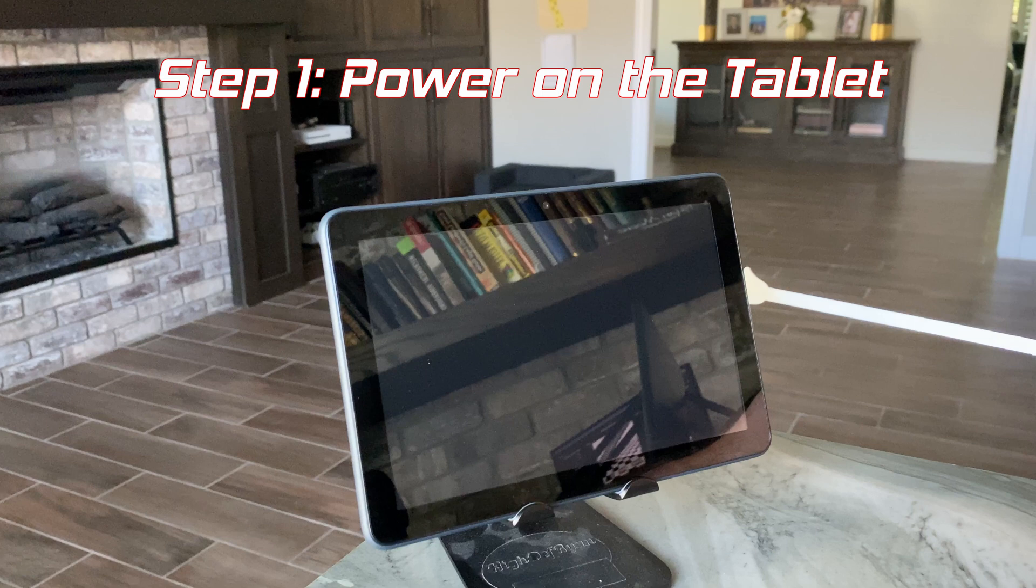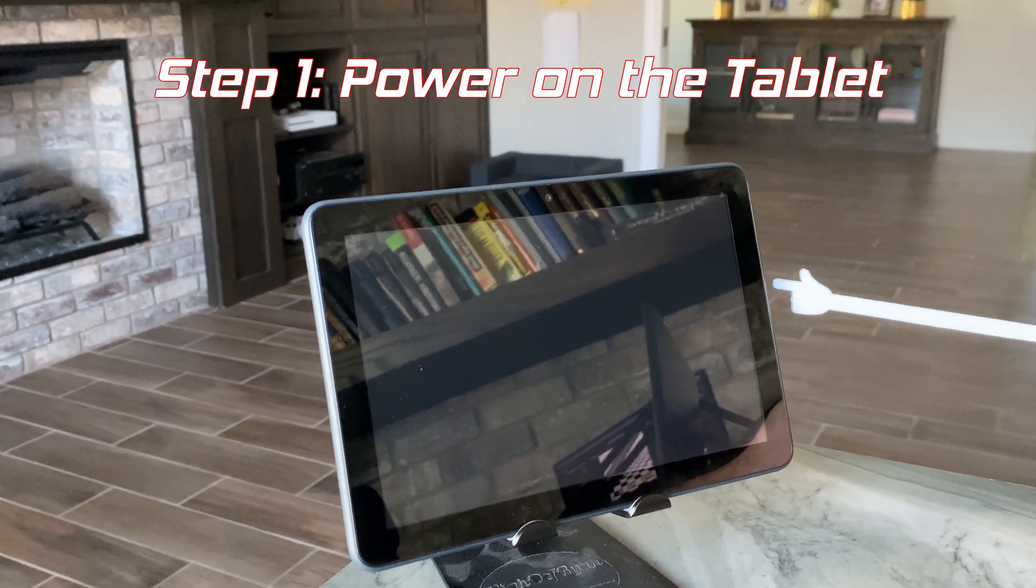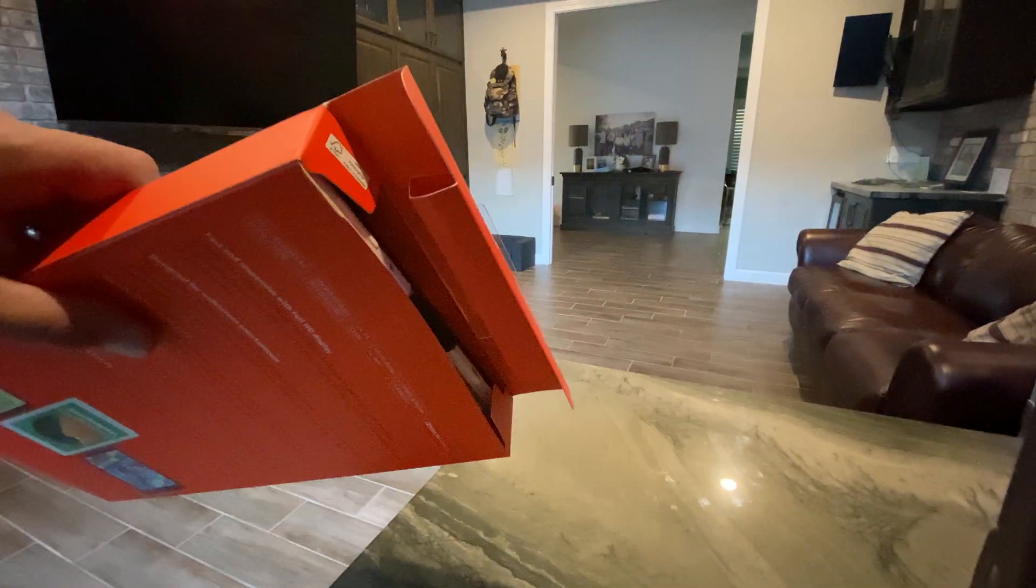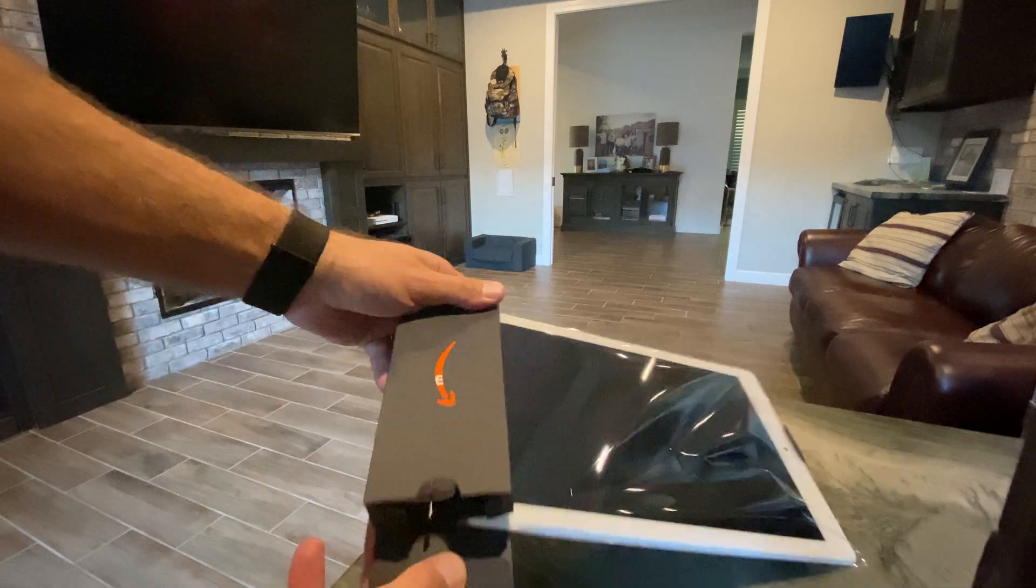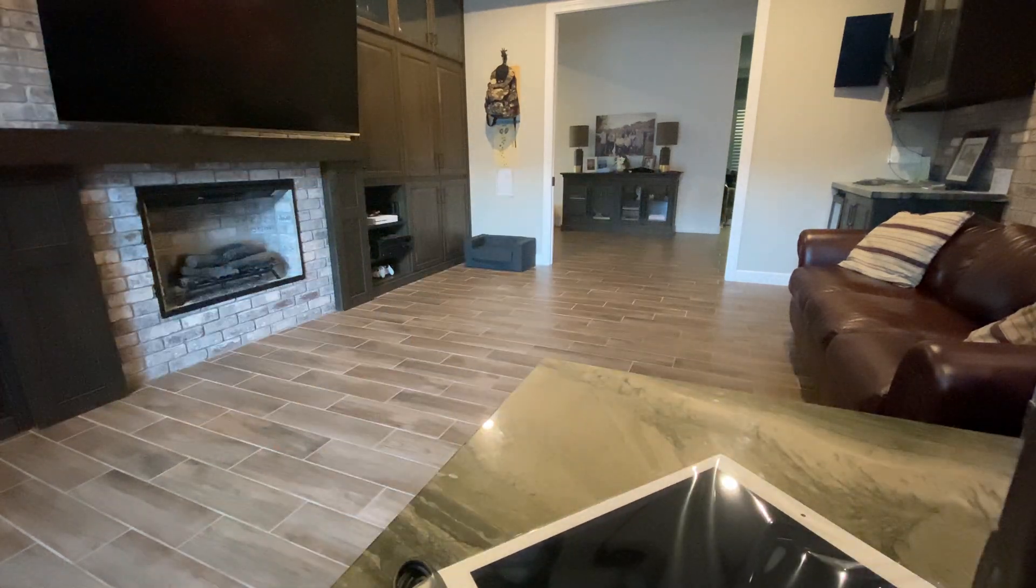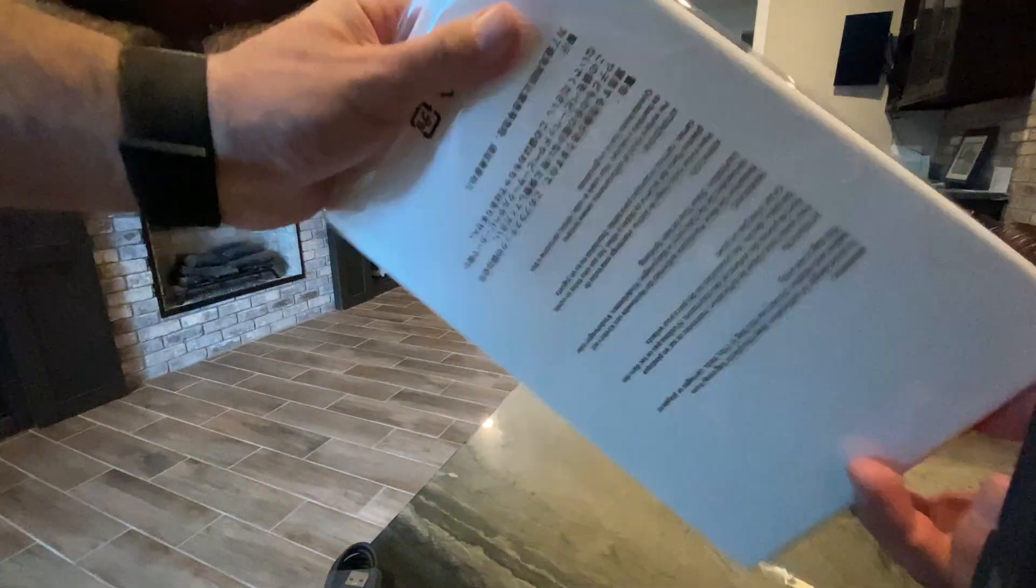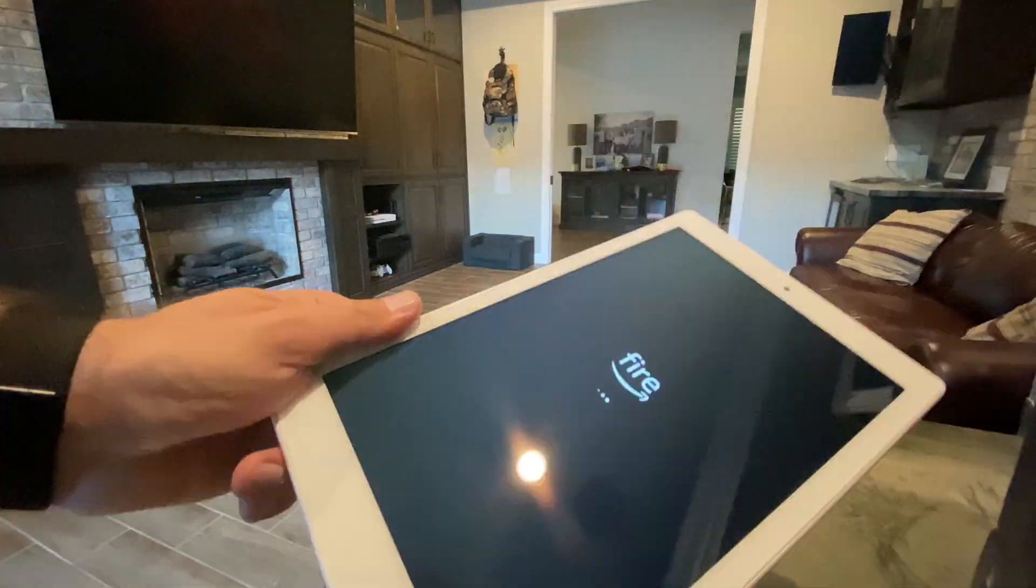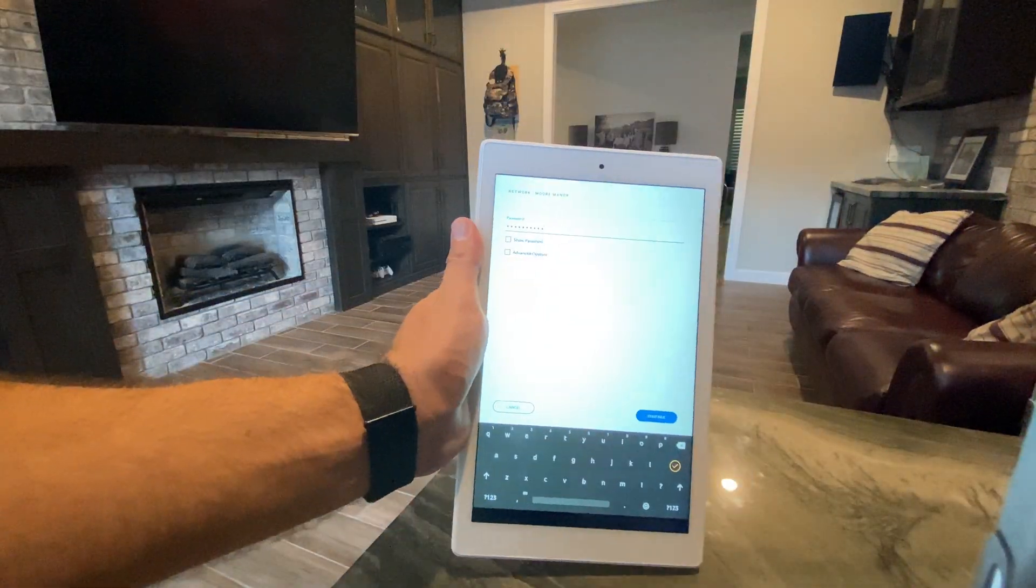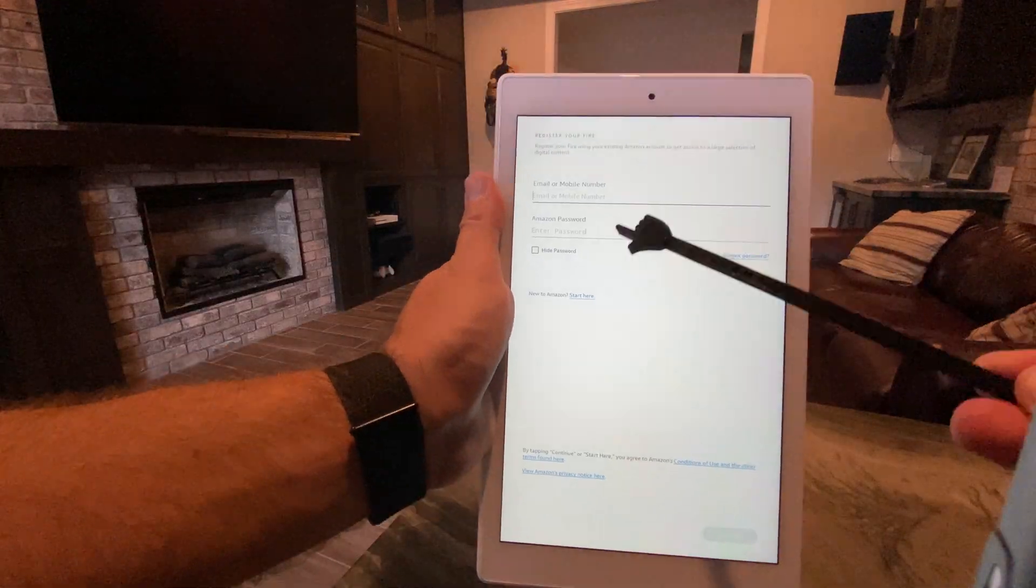Step one, power on the device, and if it's a brand new one, walk through all the Amazon registration steps. Once you jump onto the Wi-Fi network, your tablet will be able to update the operating system and some of the built-in applications.